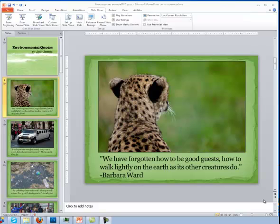This lesson will demonstrate how to do timings. The purpose of timings is so that you can show your presentation without having to click on your mouse. So let's go ahead and set that up.